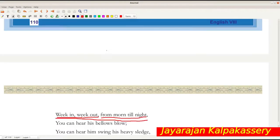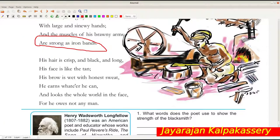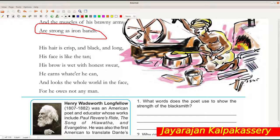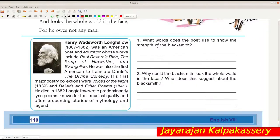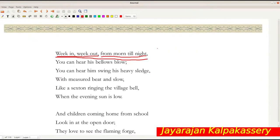Bellows - if you have seen this wheel, when it is rotated, wind is produced and it blows the fire in the forge so that it will burn. If you press the bellows, wind comes out. So one can hear his bellows blowing day in and day out, week in and week out, from morning till night - meaning he is continuously working. You can also hear him swing his heavy sledge.